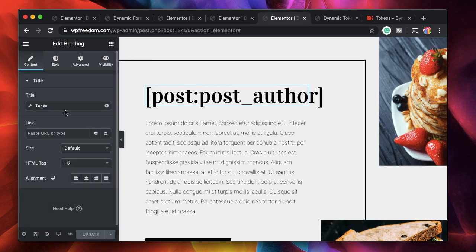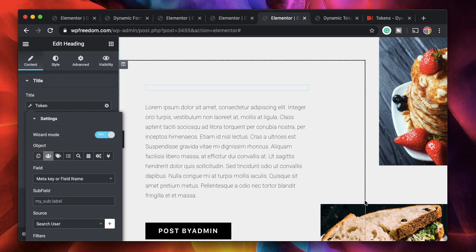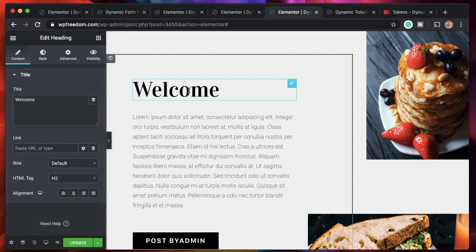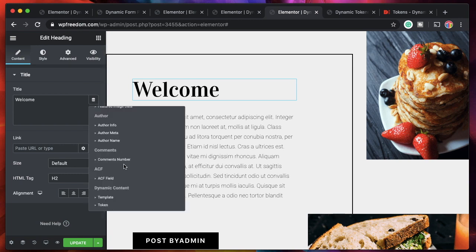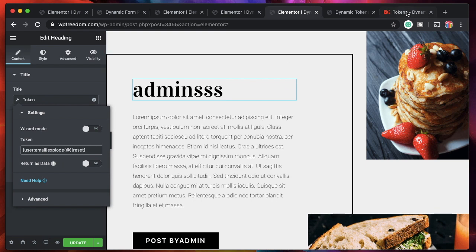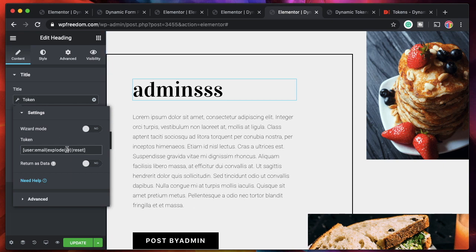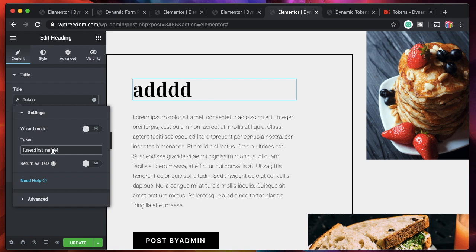So instead of a static button we got 'post by' added using the advanced options, then it pulls in the author's name from the database — whoever posts this, their name will be displayed. Sometimes shortcodes may not always work but the tokens will. Let's try a user token — I'll hover over the heading text, click on dynamic tags, choose token, and put in a user token. Using the token for user first name, it prints my first name.